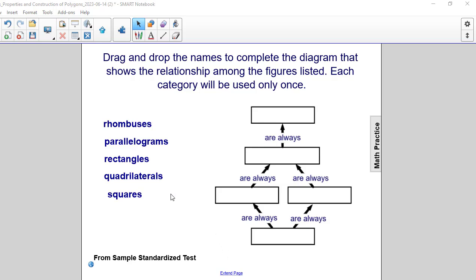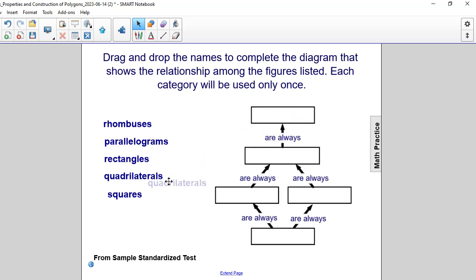Drag and drop the names to complete the diagram that shows the relationship among the figures listed. Each category will only be used once. We're going to drag these names over so that we can make true statements using these terms and statements within the boxes.